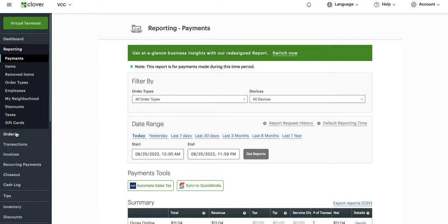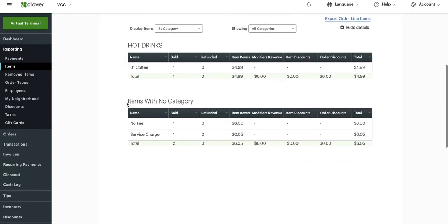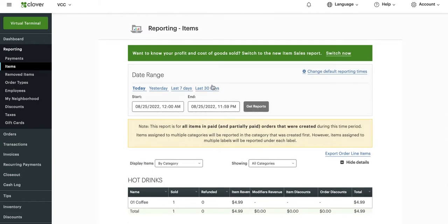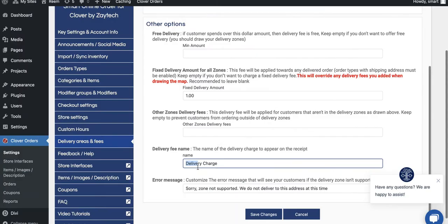Let's first try in the old reporting to see if we can find it. I'm going to click on Items. If you scroll to the very bottom you'll see items with no category, and then you'll see the fees there. For the last 30 days — your delivery fee for online orders is not in a category. So the delivery charges — that's the word we're looking for. If you have a different name, search for that name.